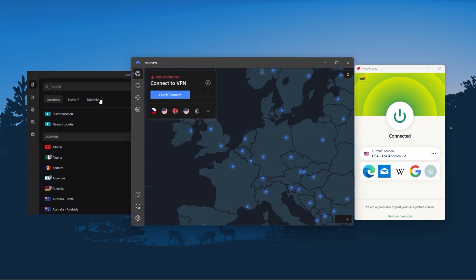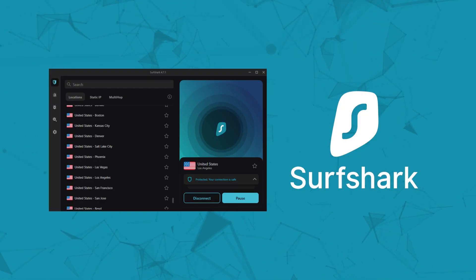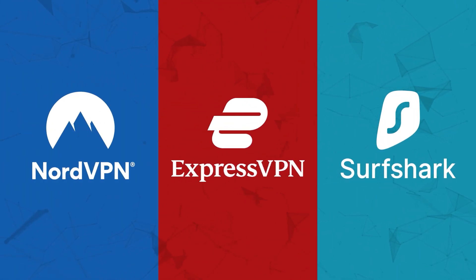And so I've been regularly testing the best and most popular VPNs and I've narrowed it down to Express, Nord, and Surfshark as the best three VPNs overall.